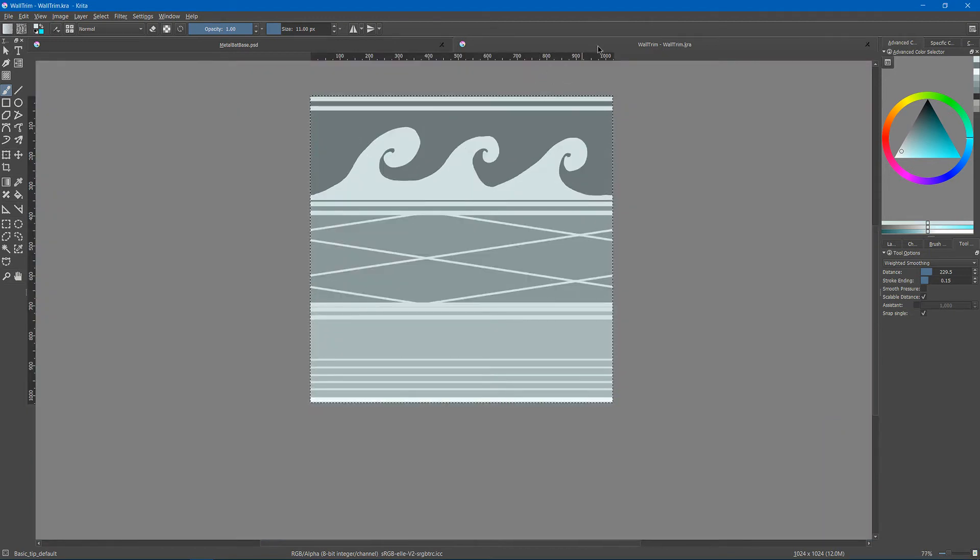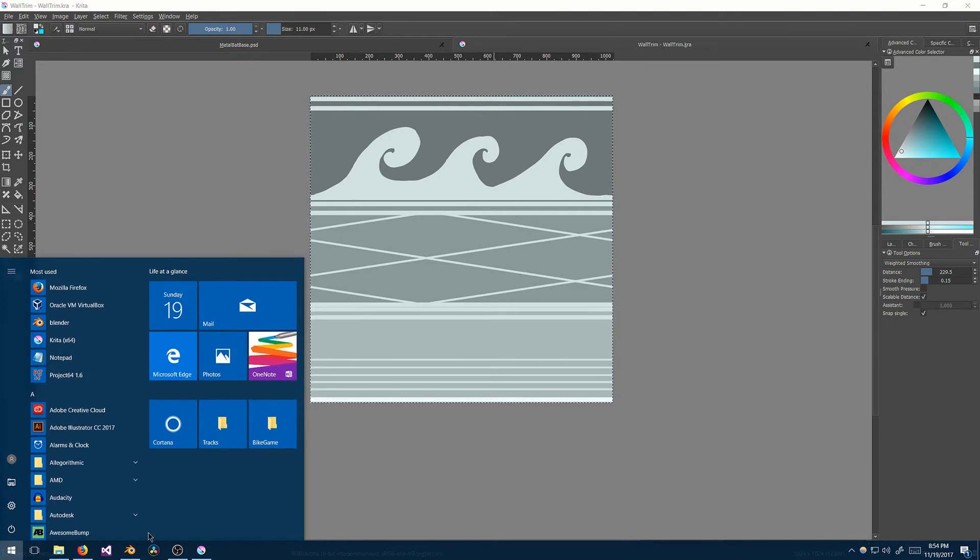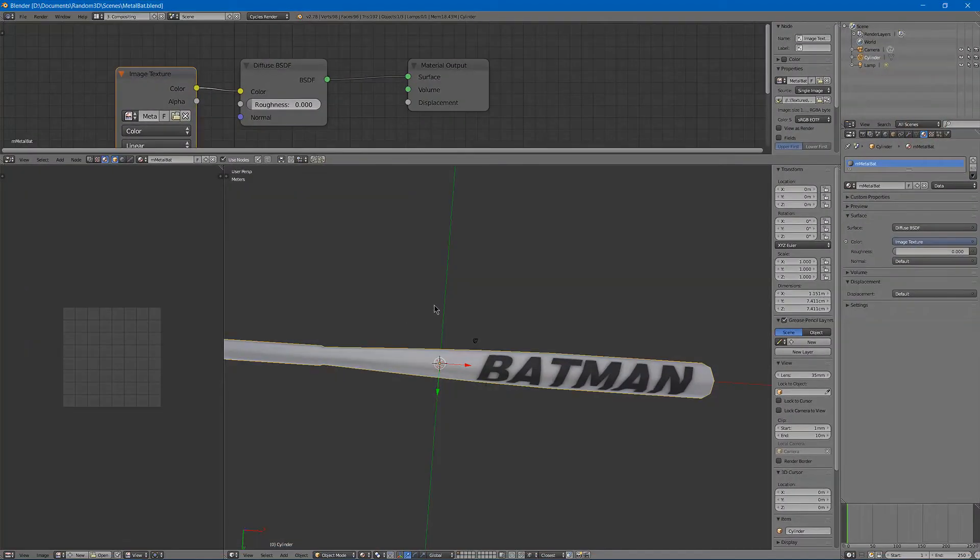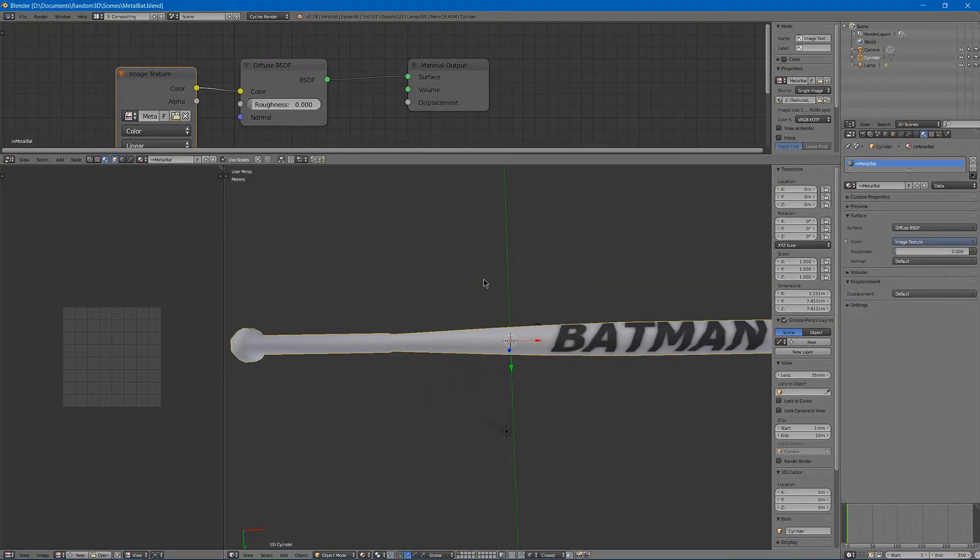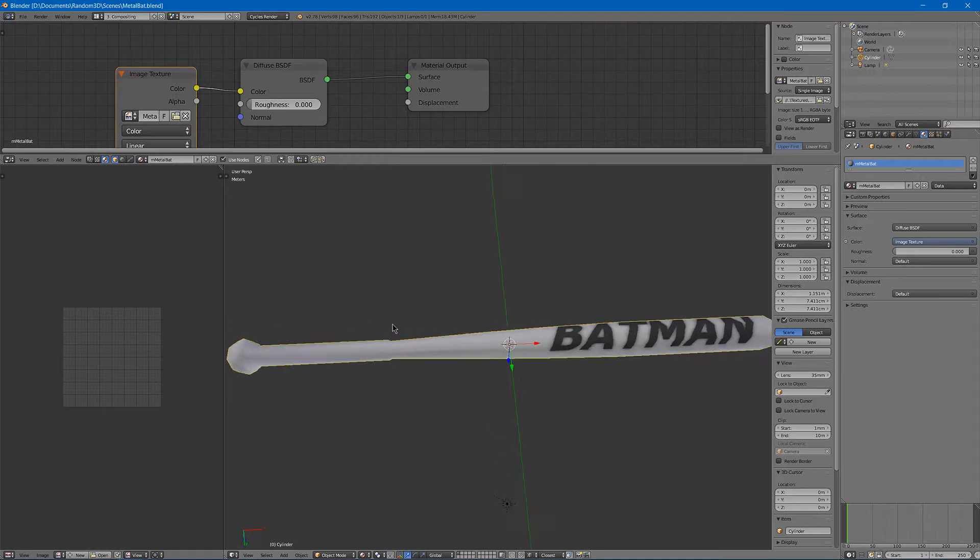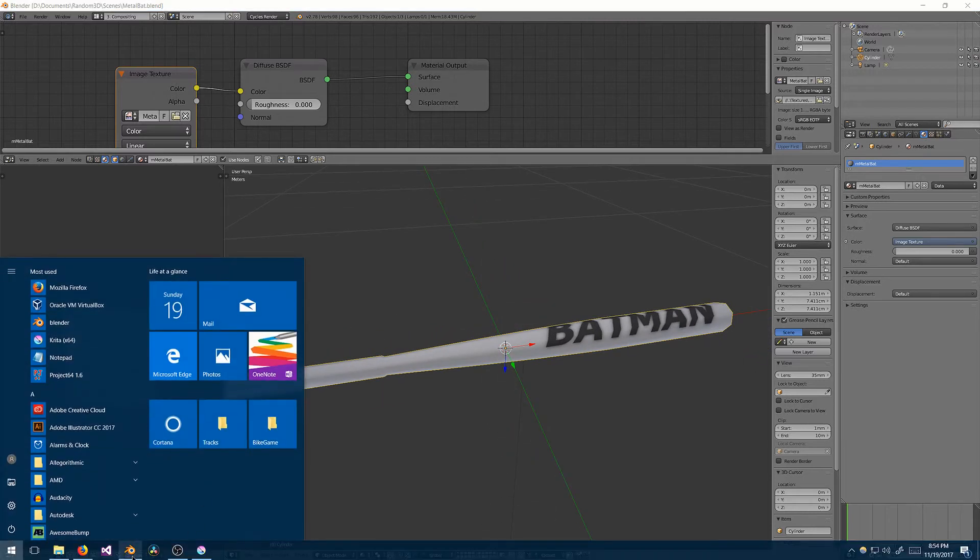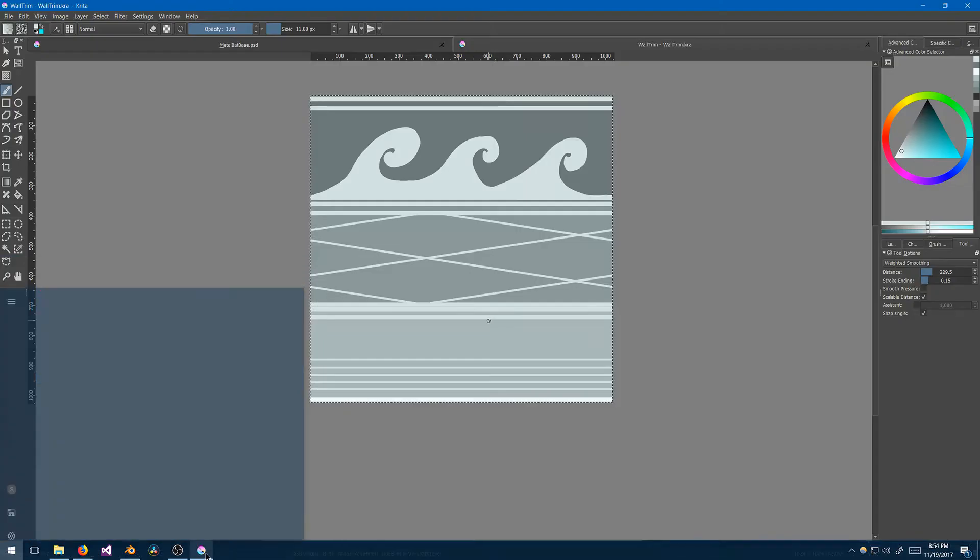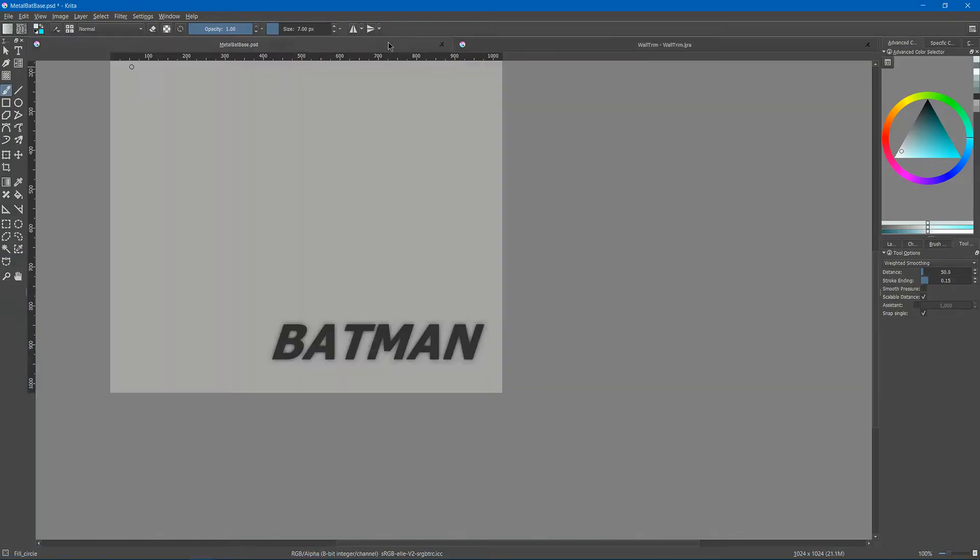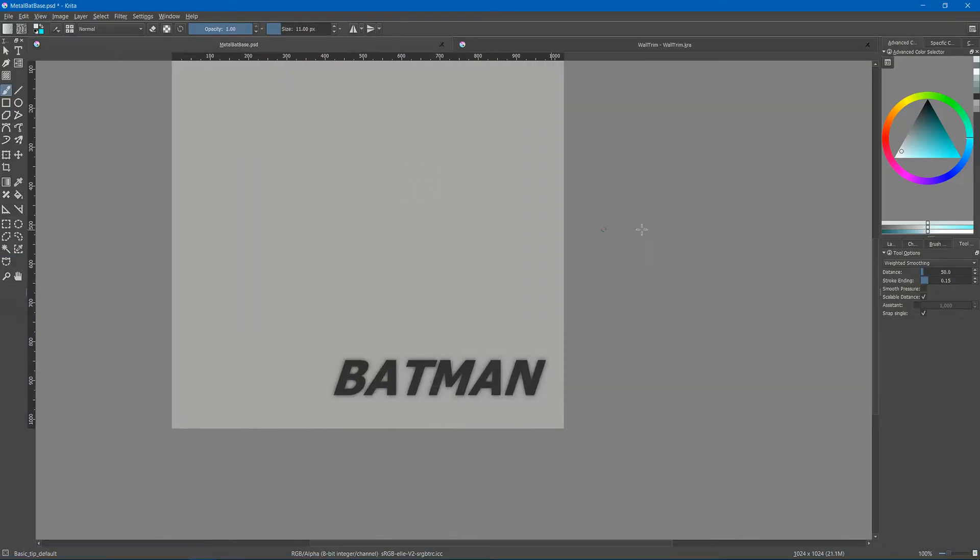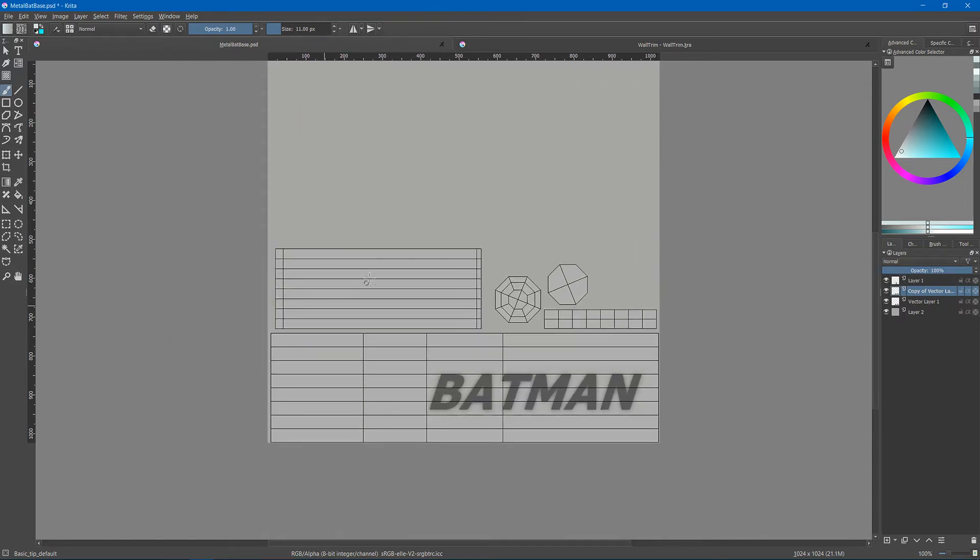You could also do it for small areas like on this baseball bat. I could do the wrap around on the handle only. So that is this part.